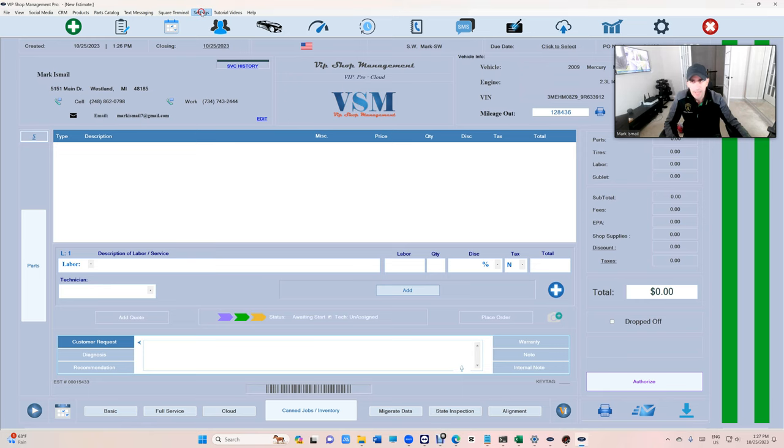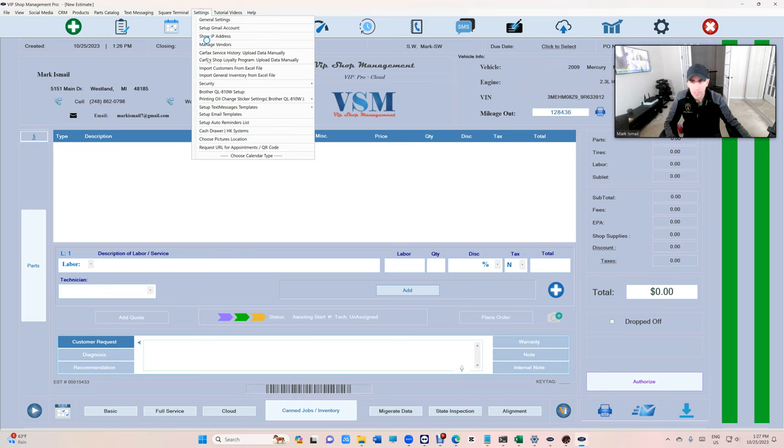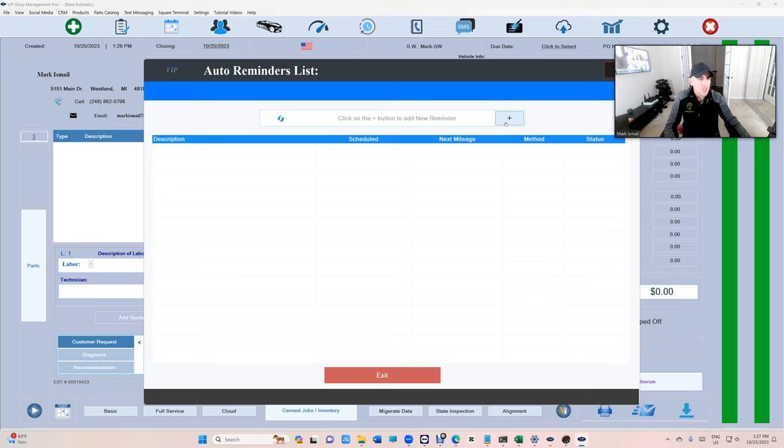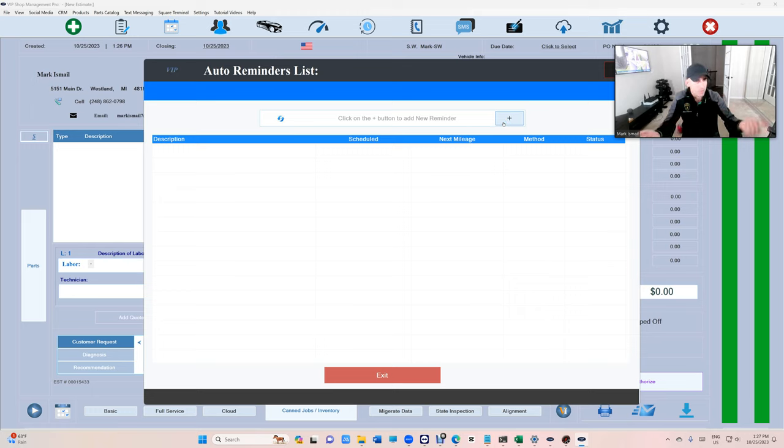We're going to go to settings first of all and go to set up auto reminder list. And we can have as many as we want but let's create one for state inspection because smog tasks and state inspection happens yearly.